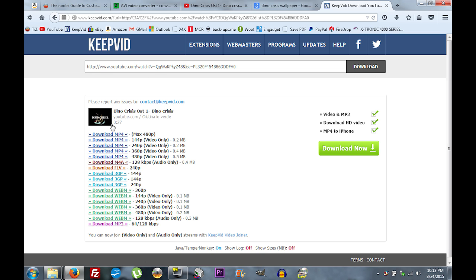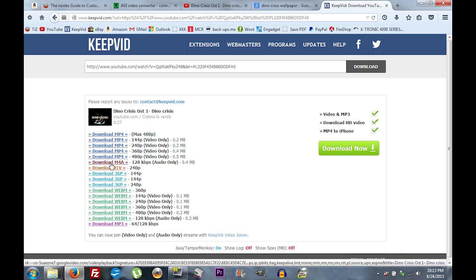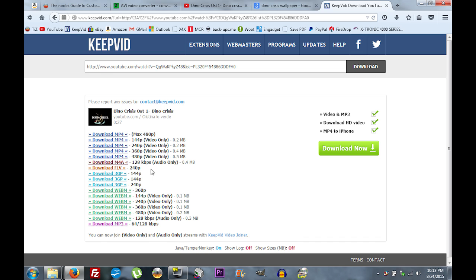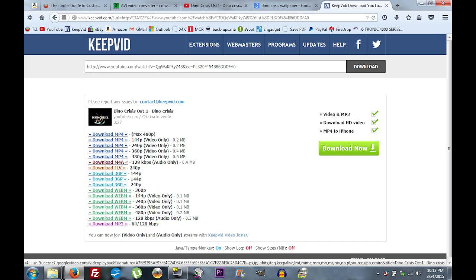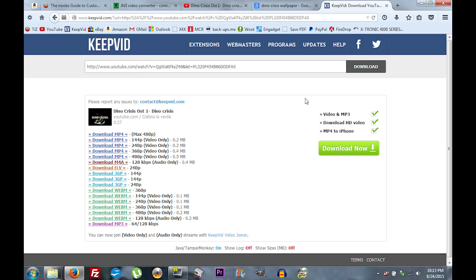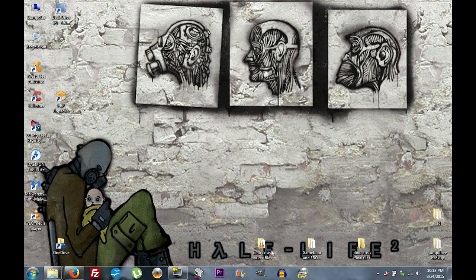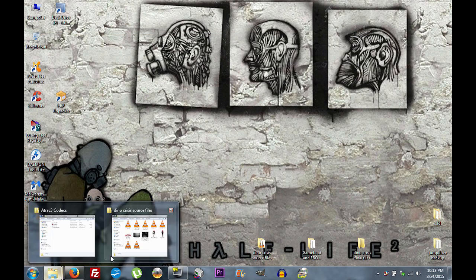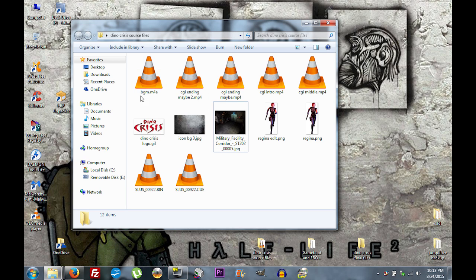We don't want to download the video since it's just a static picture. What we want is the audio — it gives us the option to download the M4A version of the audio at 128 kilobits per second. Go ahead and download that for whatever game you're making; in your source files, that would be your background music.